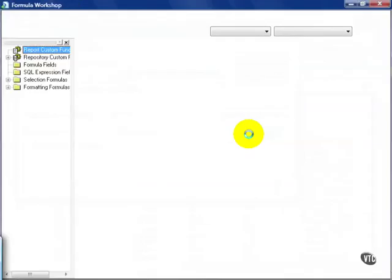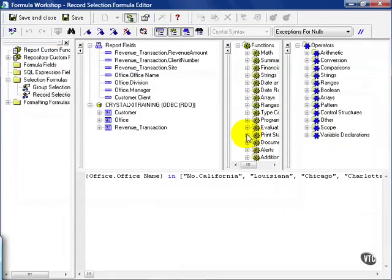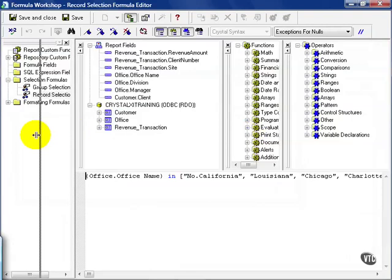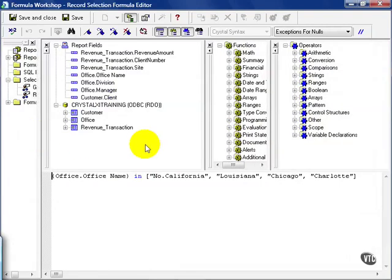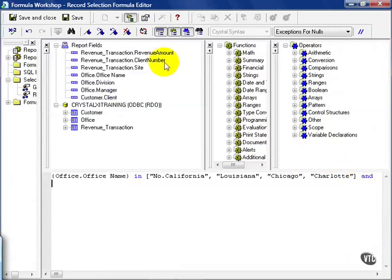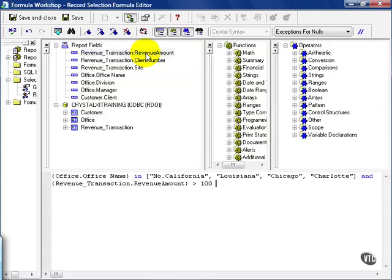Now if I go to my formula editor, it all of a sudden refreshes this so I can see all my choices. From here I'm going to put AND at the end of it. I'm going to add a few more conditions. I'm going to choose revenue amounts greater than 100 and the division must be west.